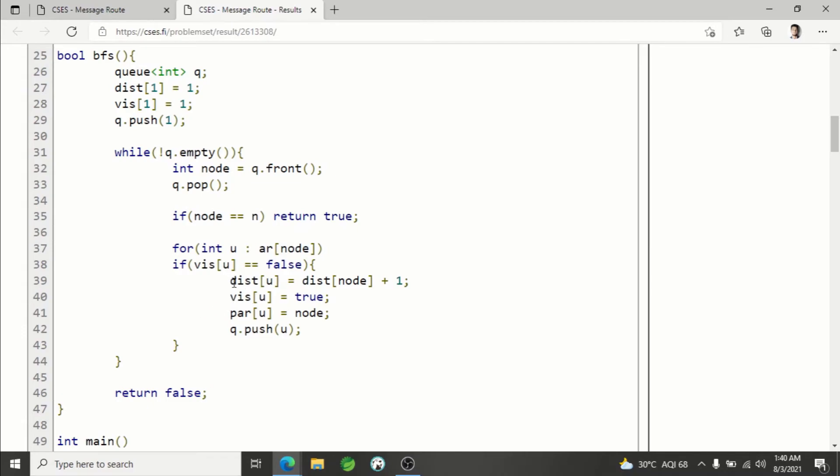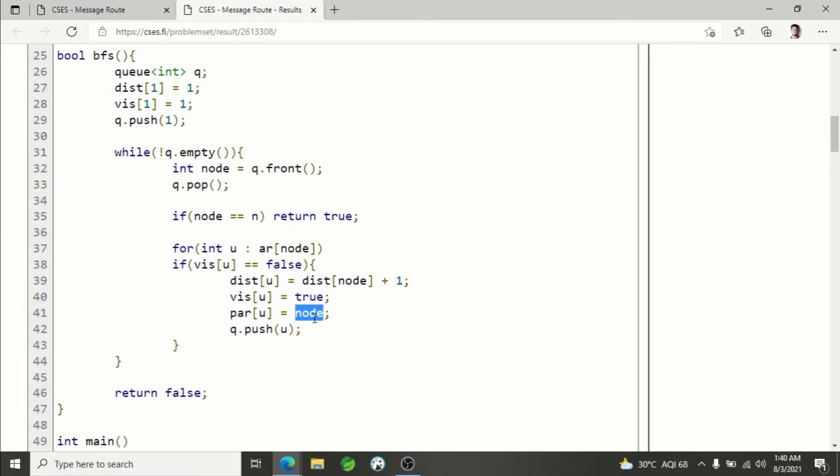When you add into the queue the current node, you initialize their distance, mark them visited, and set their parent. Parent of the new node that you are going to add into the queue equals current node, so you are saving the parent node.